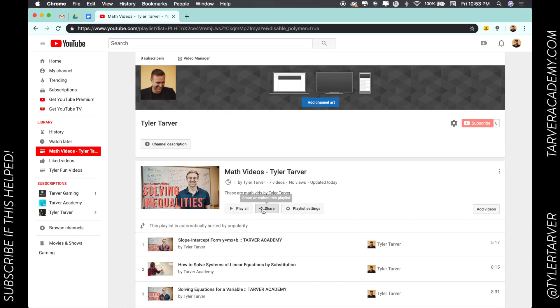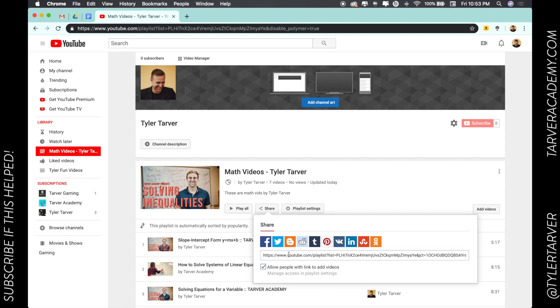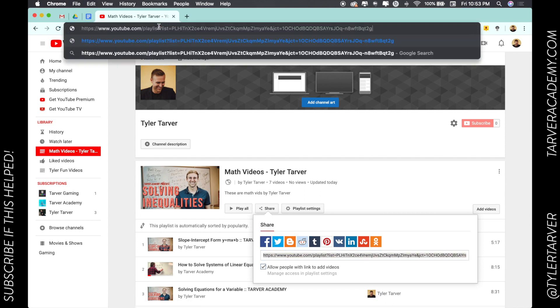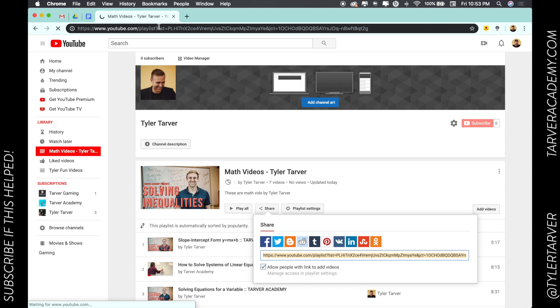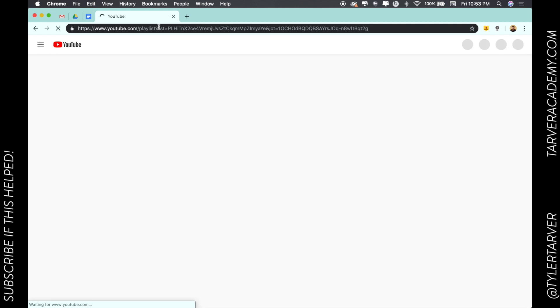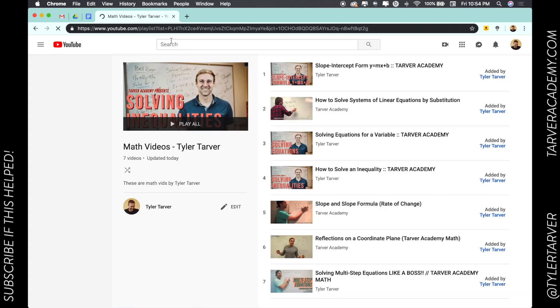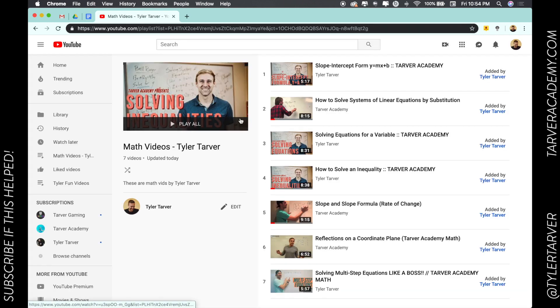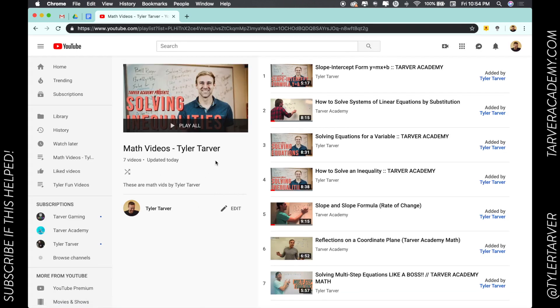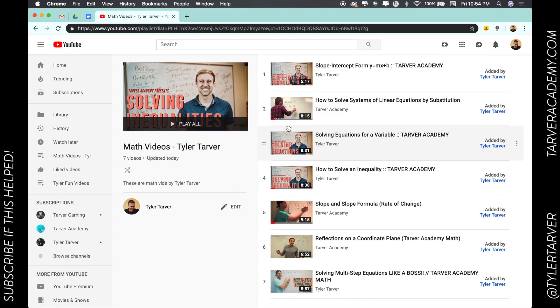Let's copy this link. I'm just going to paste it up here—it should take me straight to my playlist. There it is, there's the playlist.